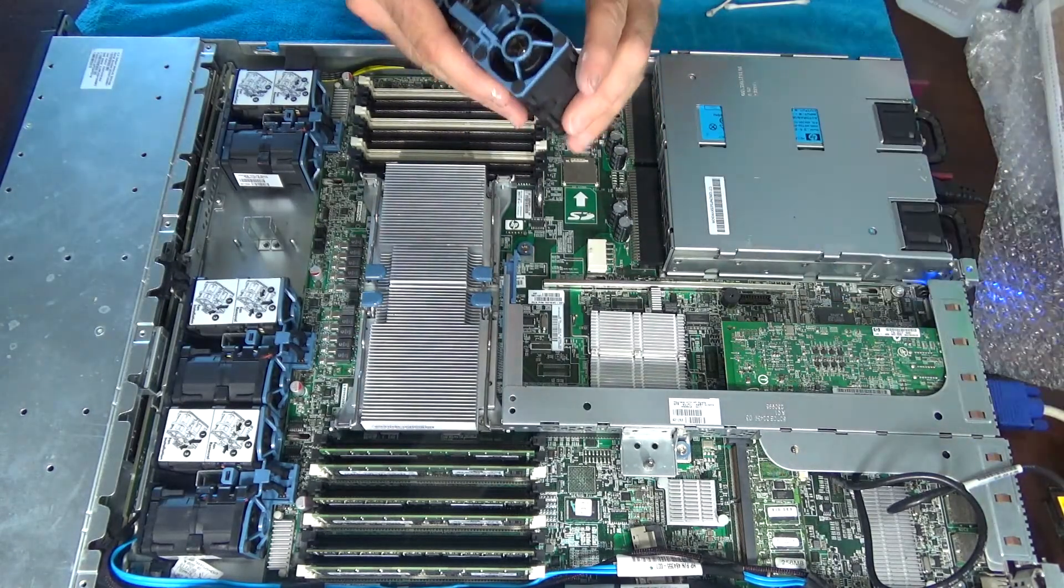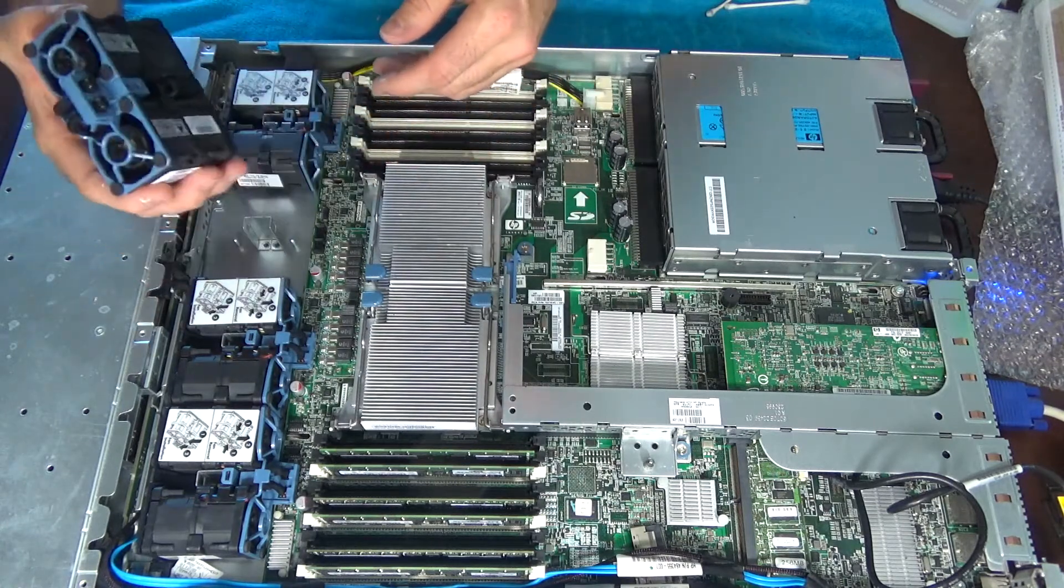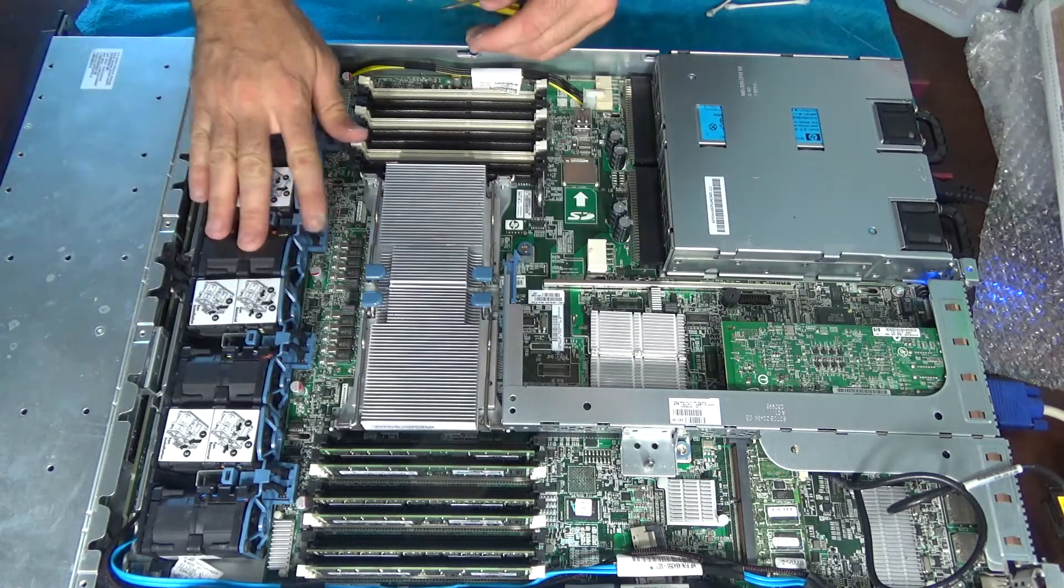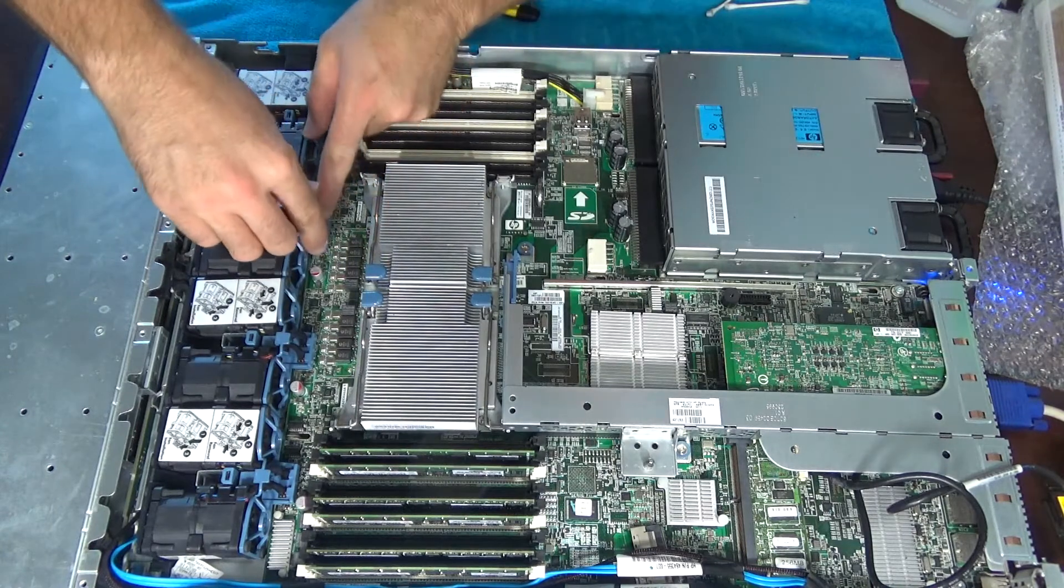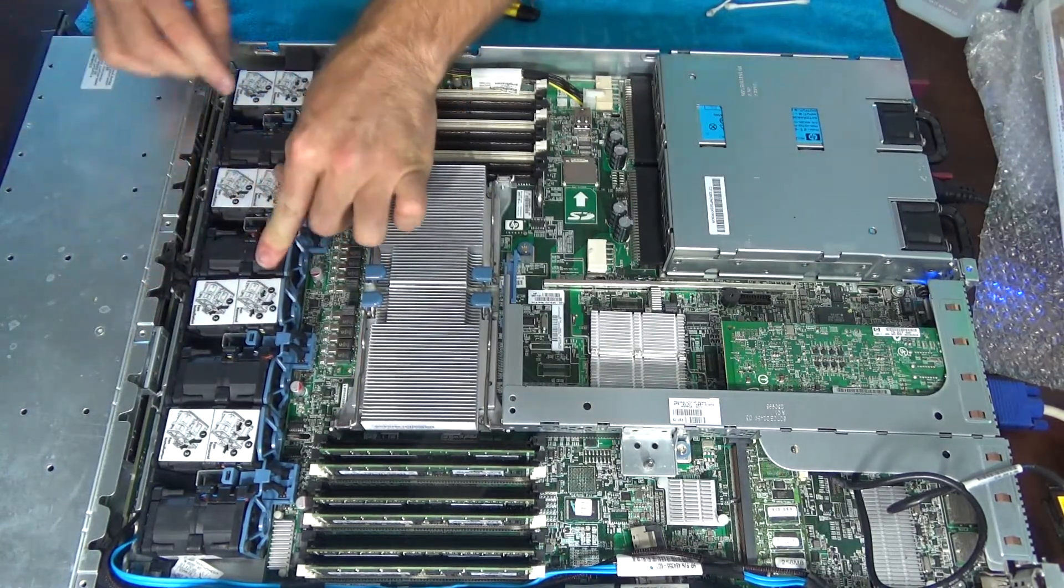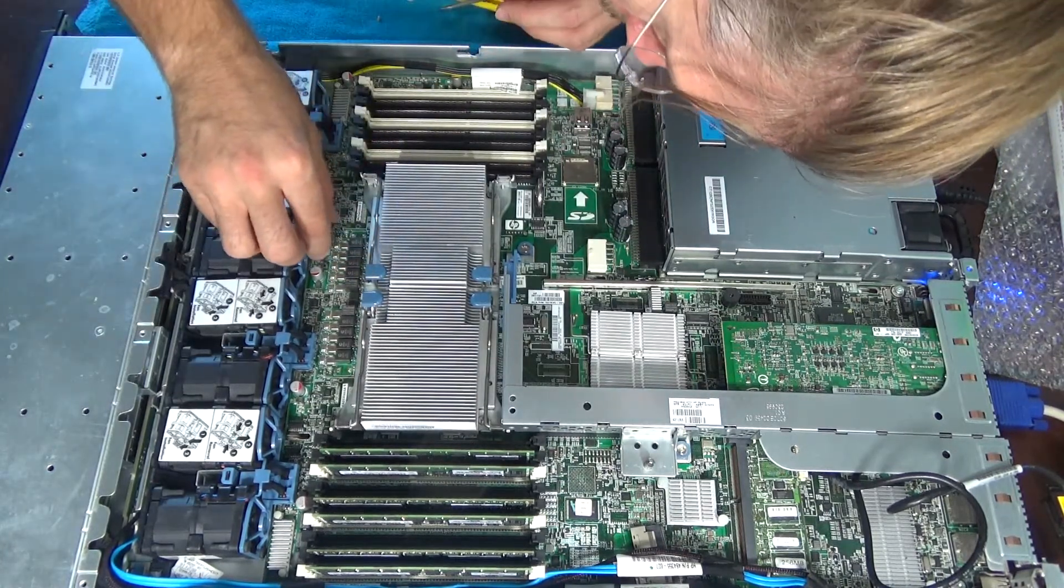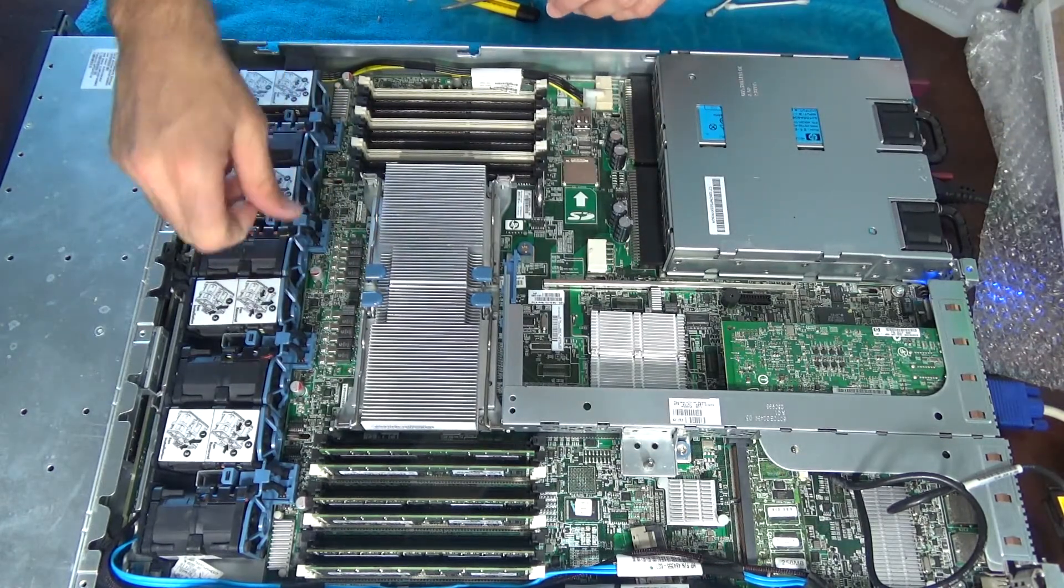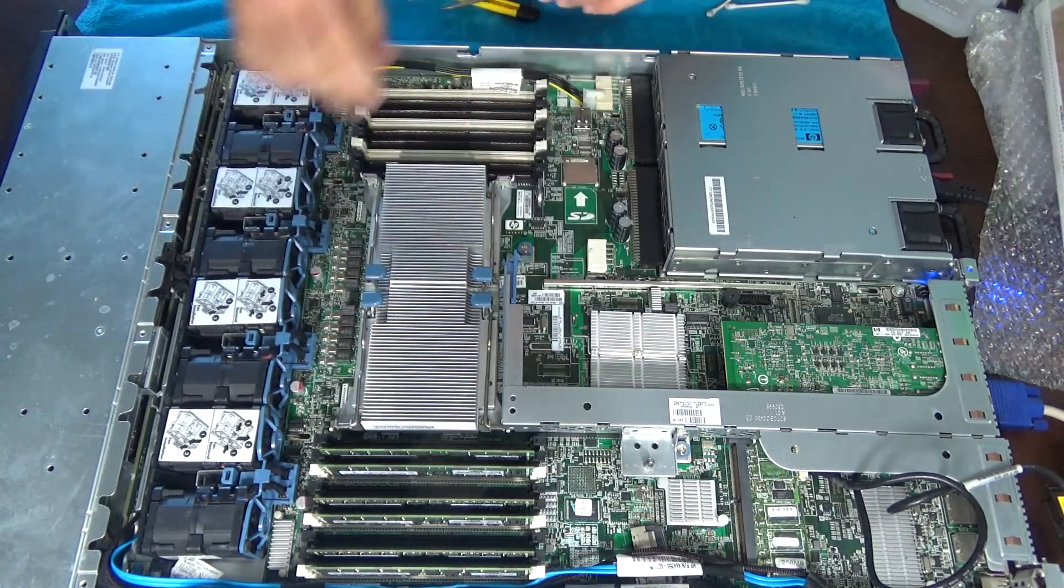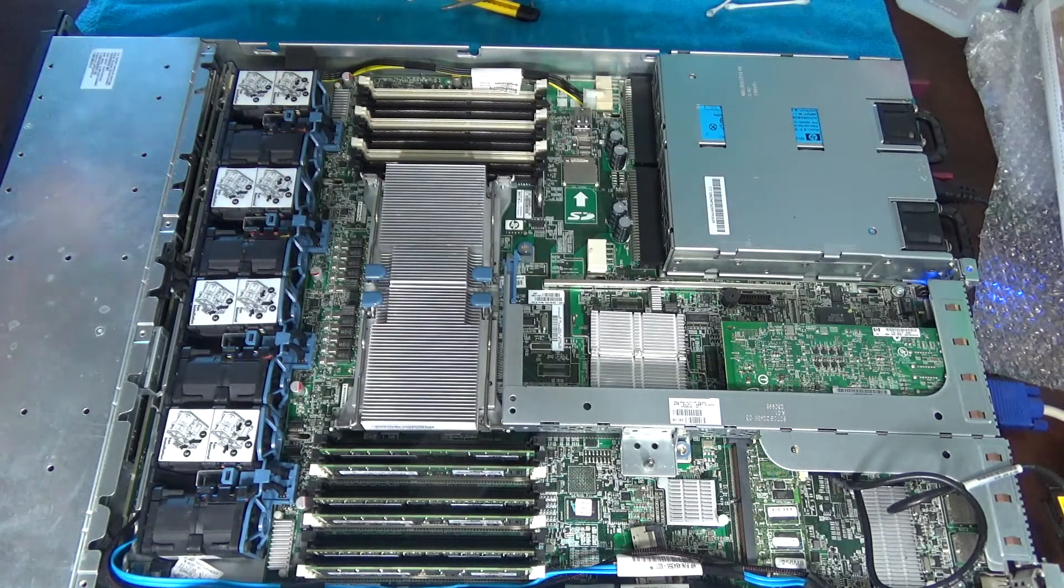Let's go ahead and put the fan in. Let's go ahead and take the memory, put it in on this side.